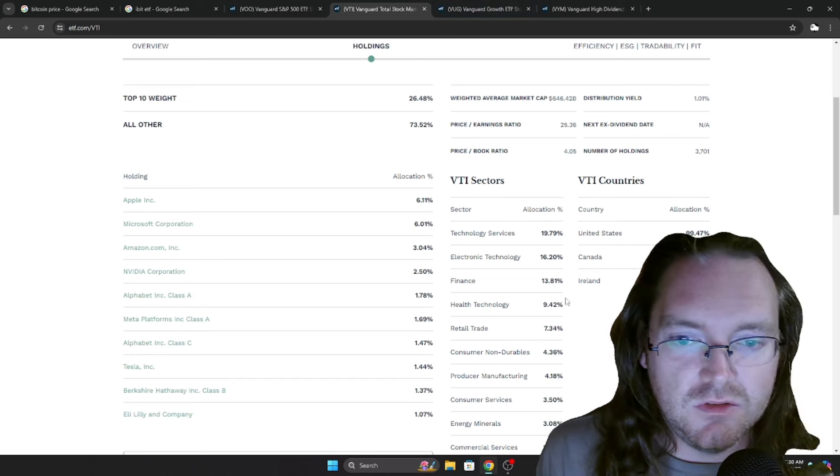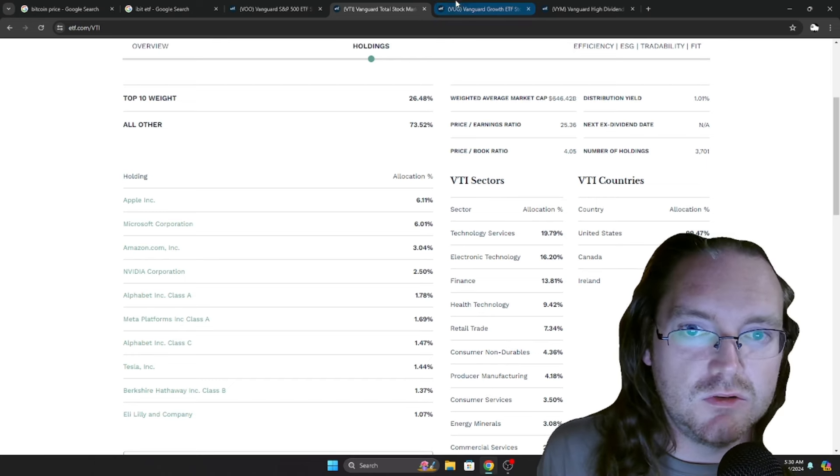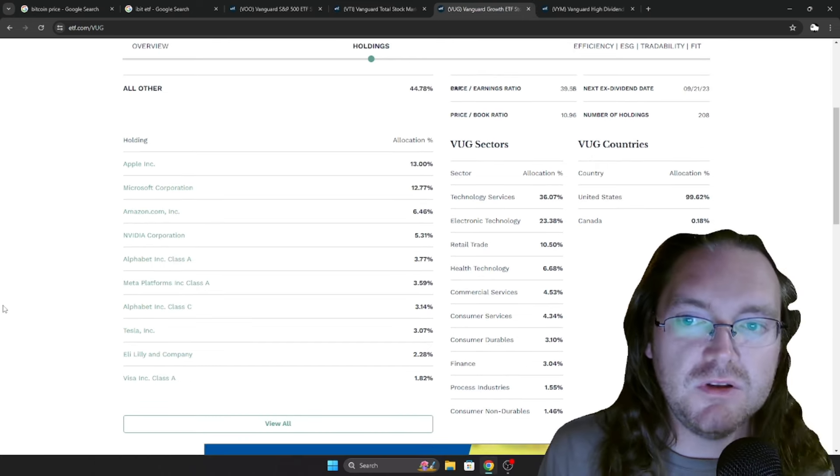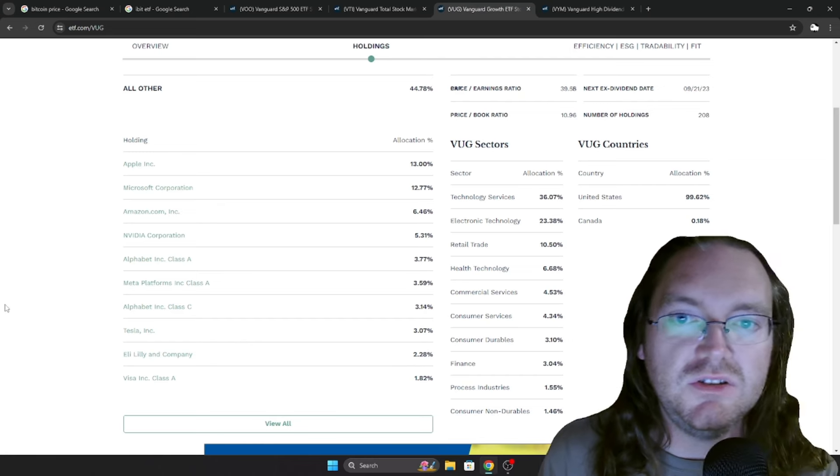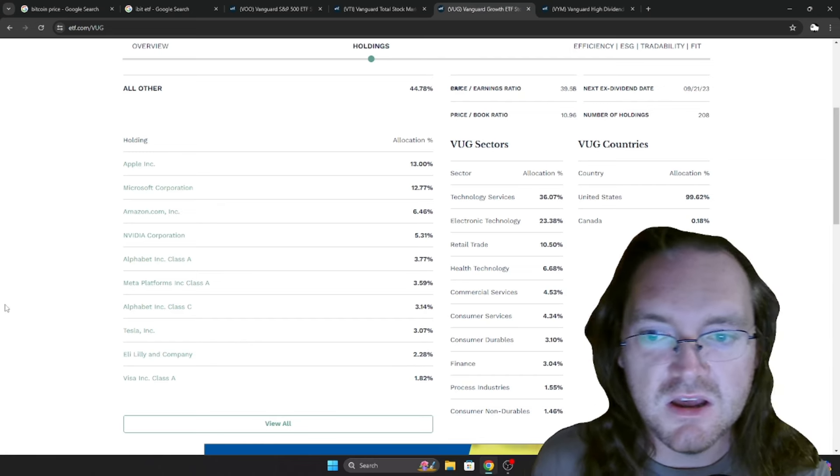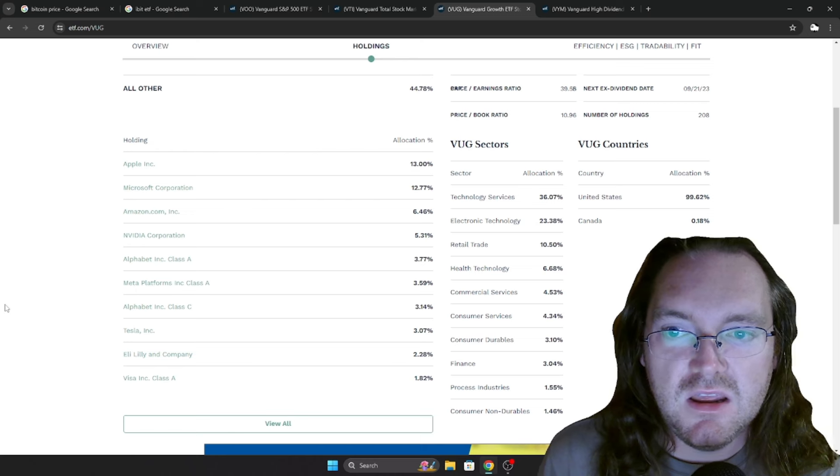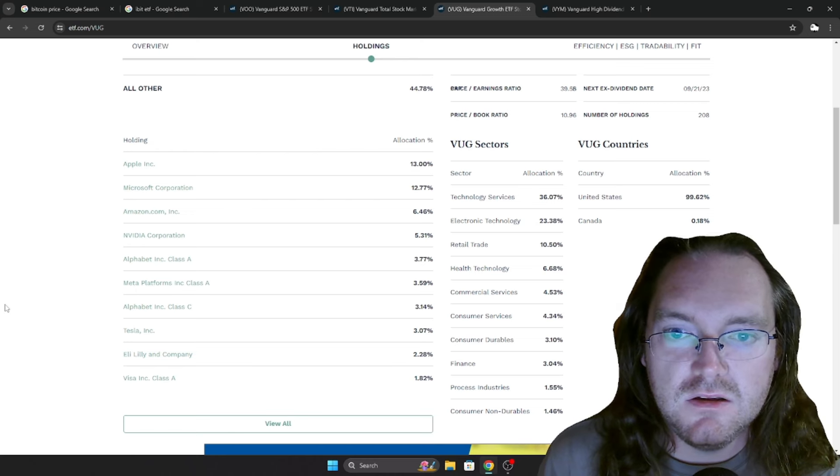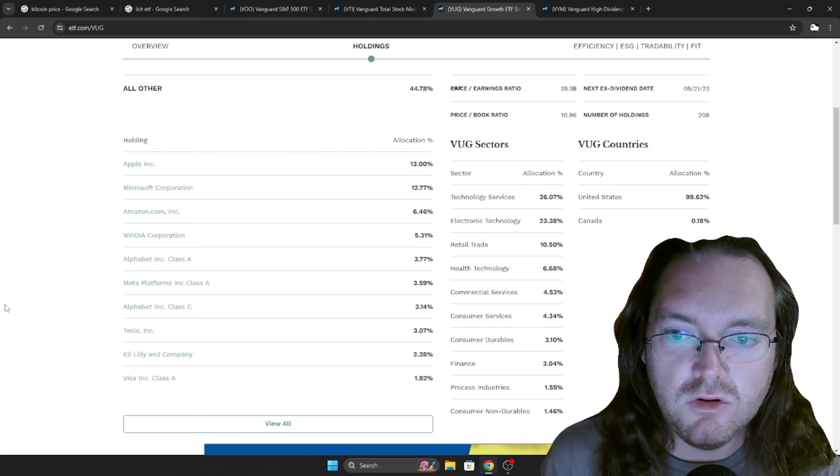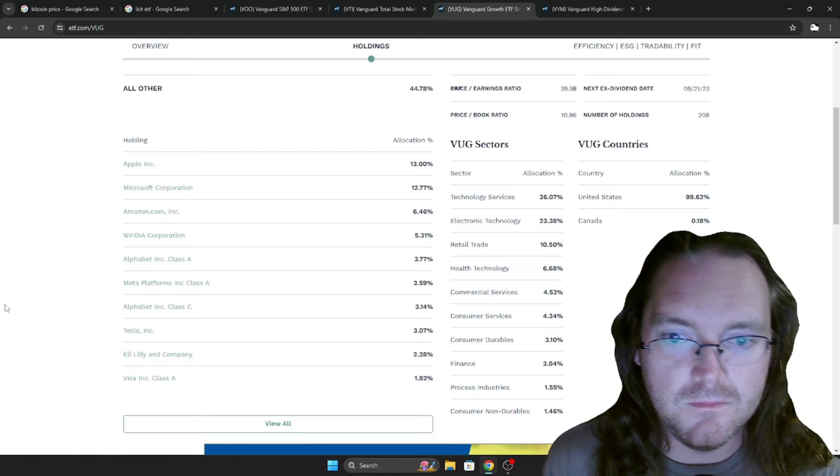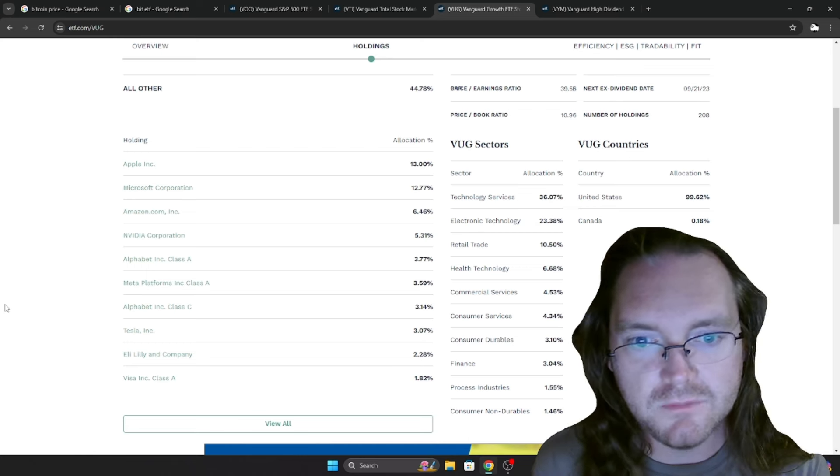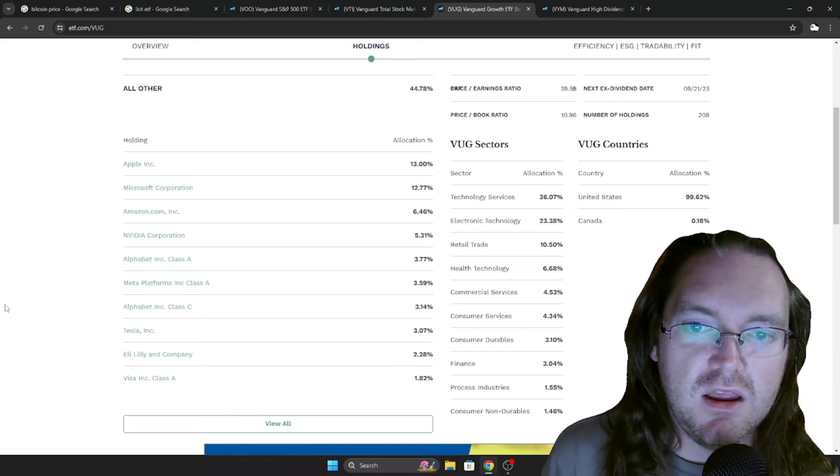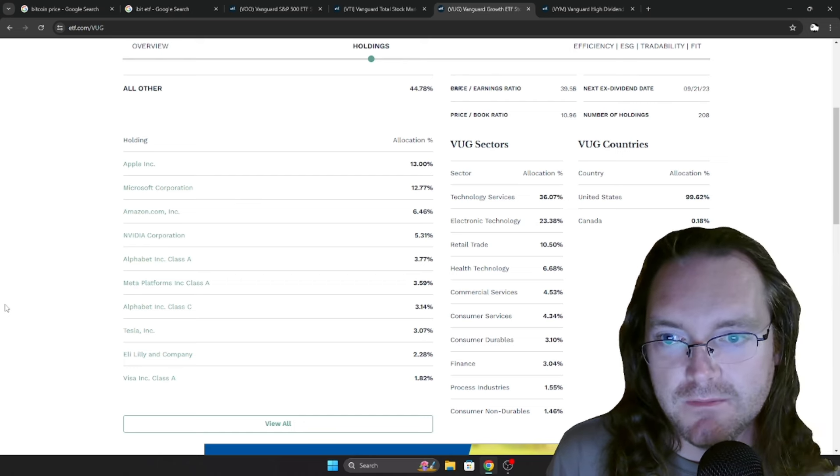And again, here's the list, sectors, top 10 holdings. Next up, VUG, the Vanguard Growth ETF. It's got 208 total holdings. This is, again, top 10 list of those and the list of everything by sector.